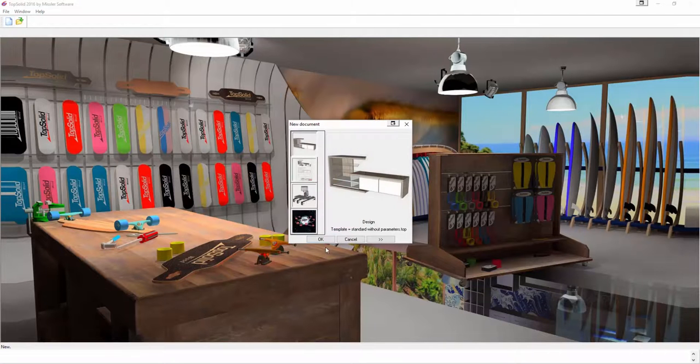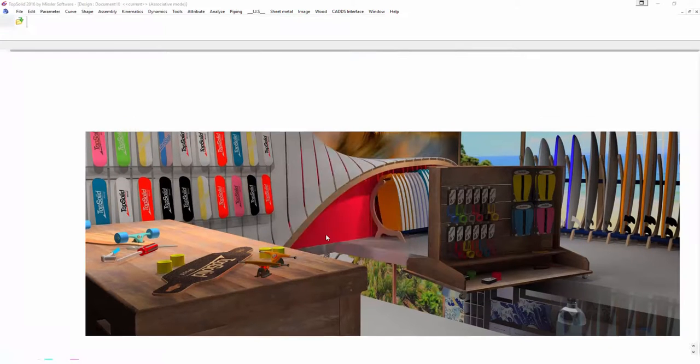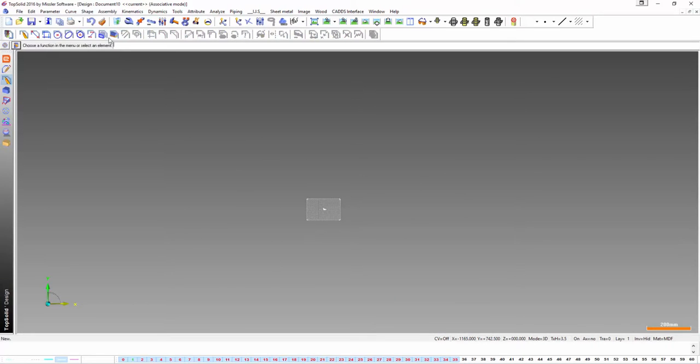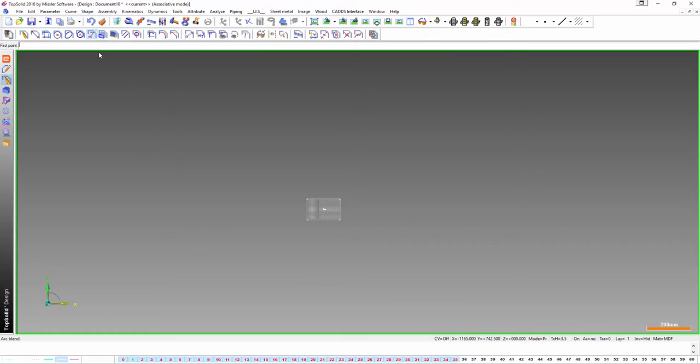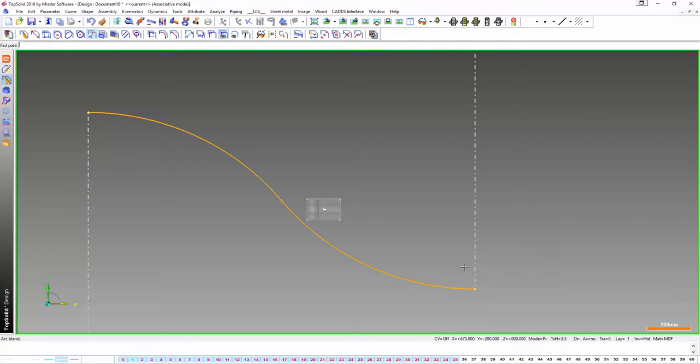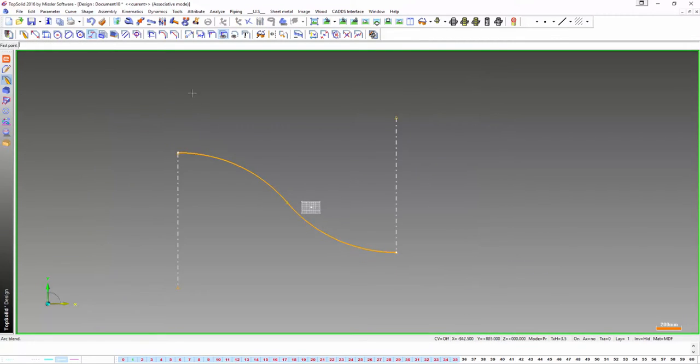Hi there, so here I'm going to show you how to draw a curved frame using some of TopSolid's basic features and showing you some of its parametric capabilities.